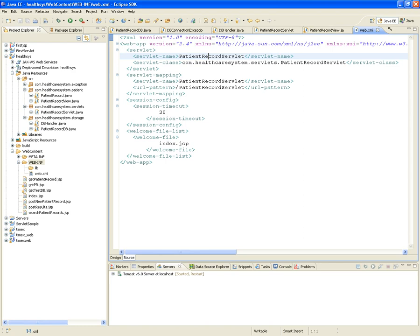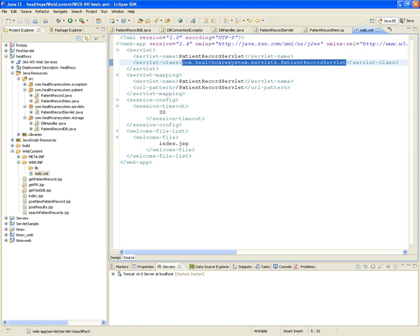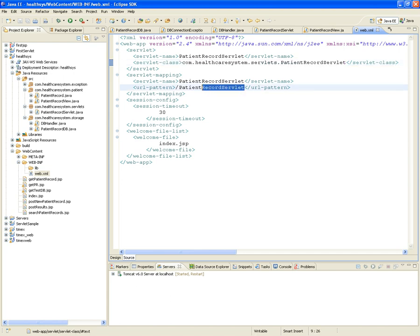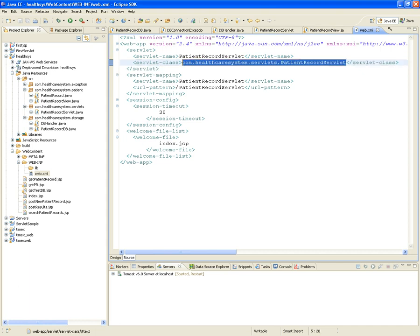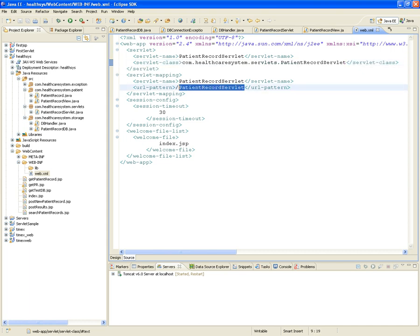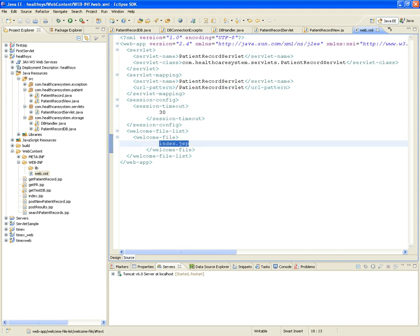Looking at the updated web.xml, it now has the PatientRecordServlet declaration, the servlet class reference, and the URL pattern that triggers it. One servlet is still intentionally missing: the SearchPatientRecordServlet.